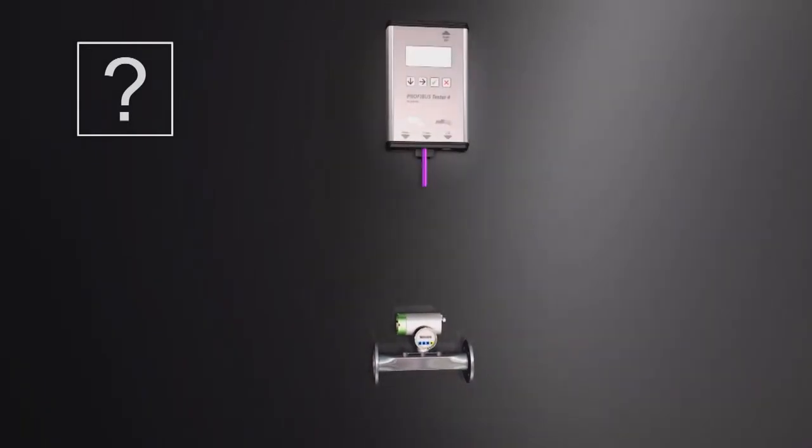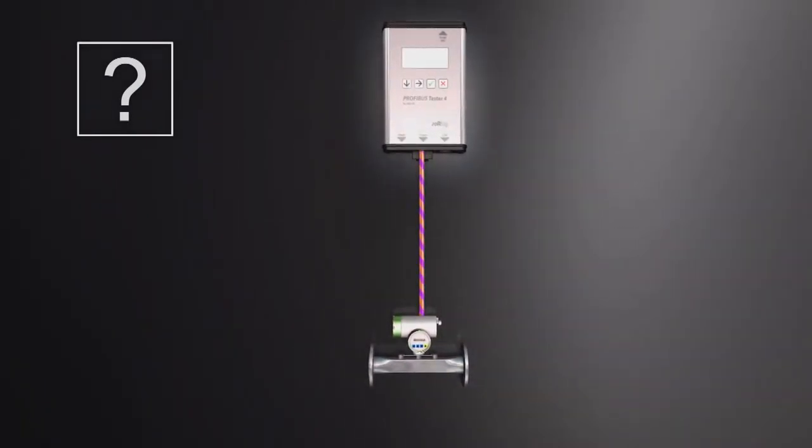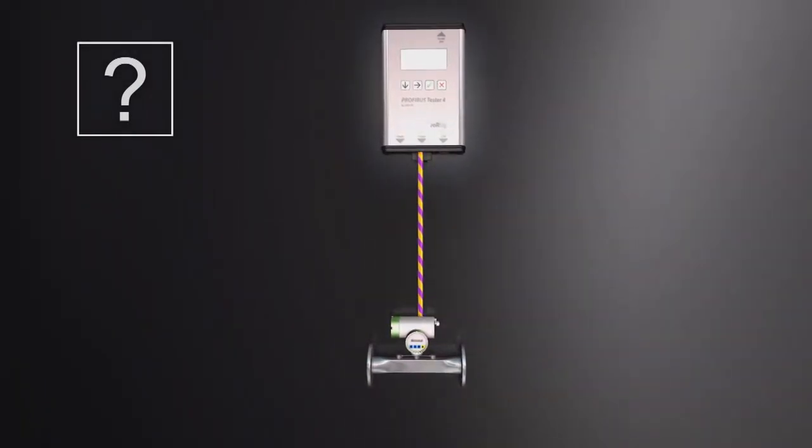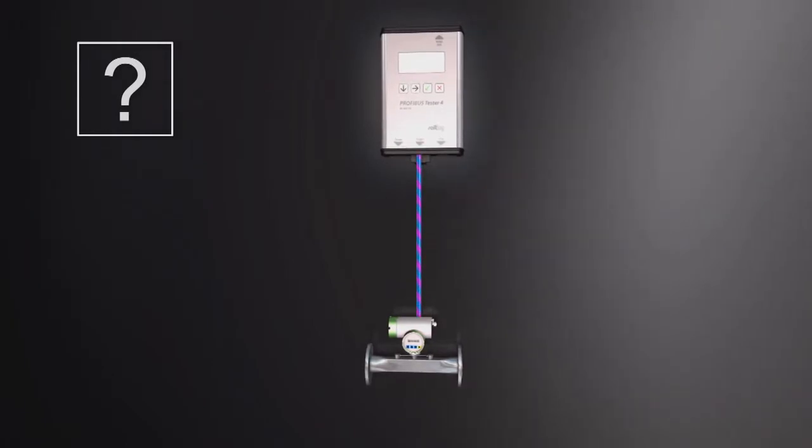In addition, the master simulator allows checking of suspicious bus devices individually.